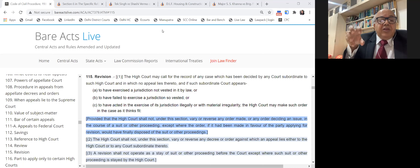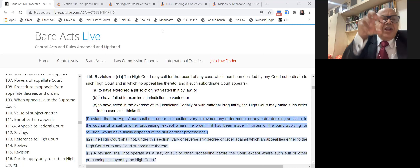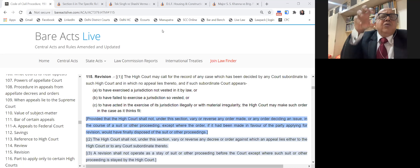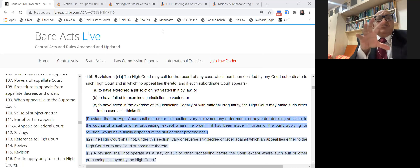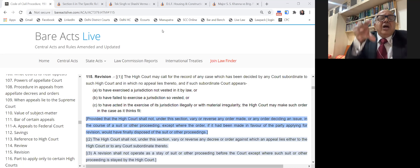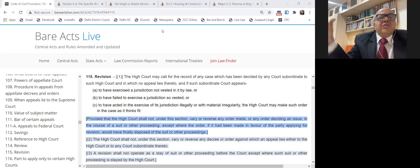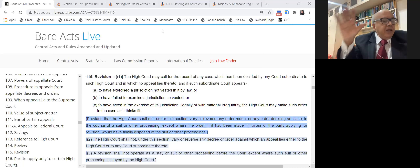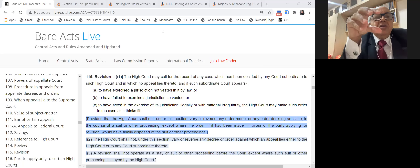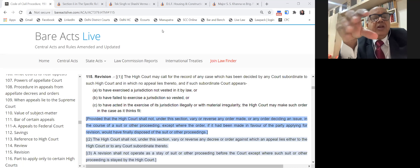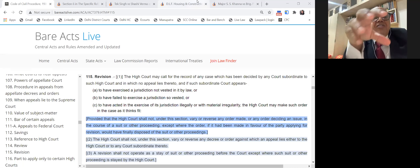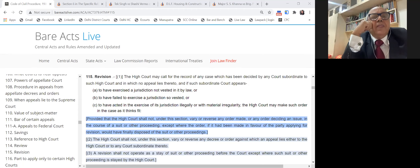Do not equate the order of the revisional court with the appellate court or the Supreme Court. The revisional jurisdiction of the High Court is very limited and very narrow, and it is not possible to challenge an order unless it has substantially disposed of your suit.